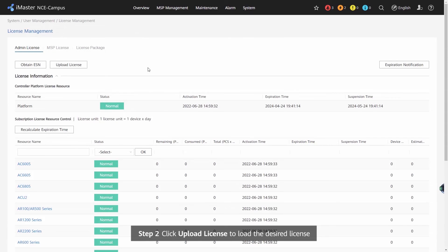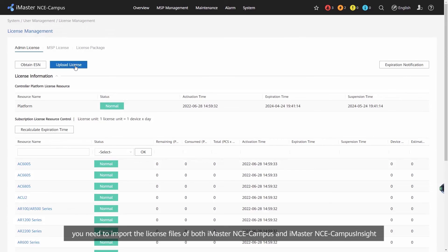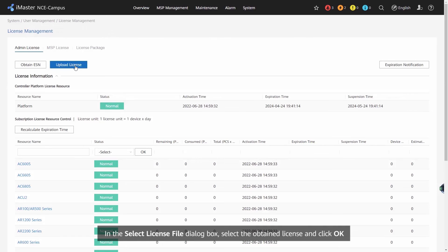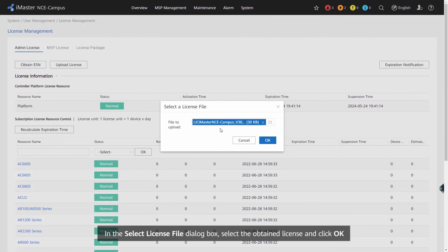Step 2: Click Upload License to load the desired license. If interconnection between iMaster NCE Campus and iMaster NCE Campus Insight is required, you need to input the license files of both iMaster NCE Campus and iMaster NCE Campus Insight. In the Select License File dialog box, select the obtained license and click OK.